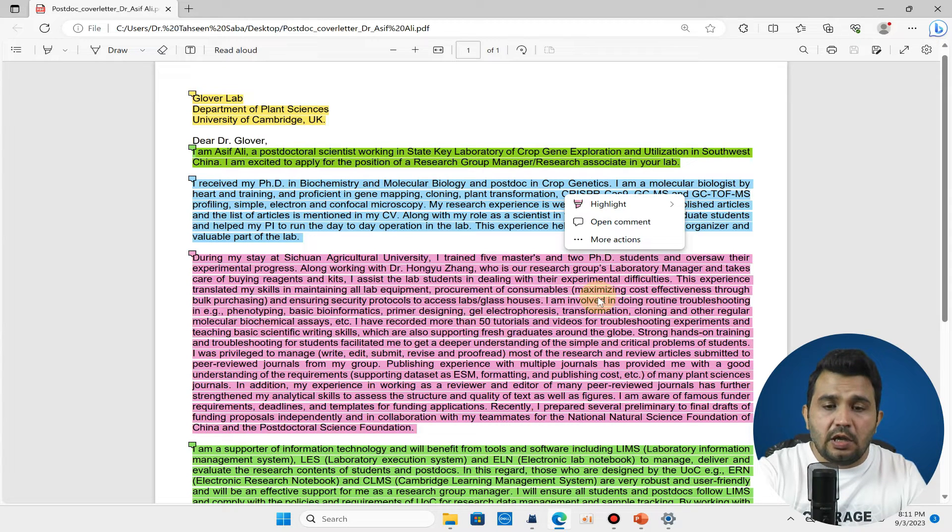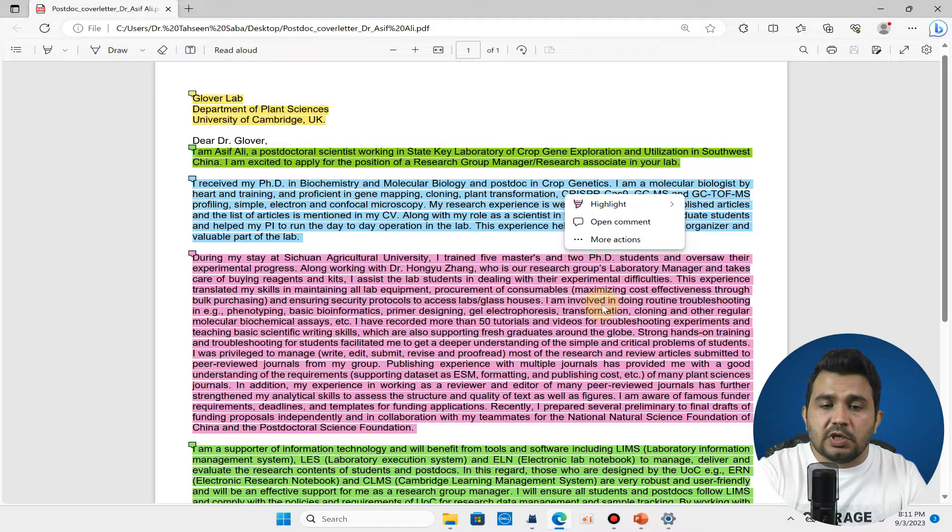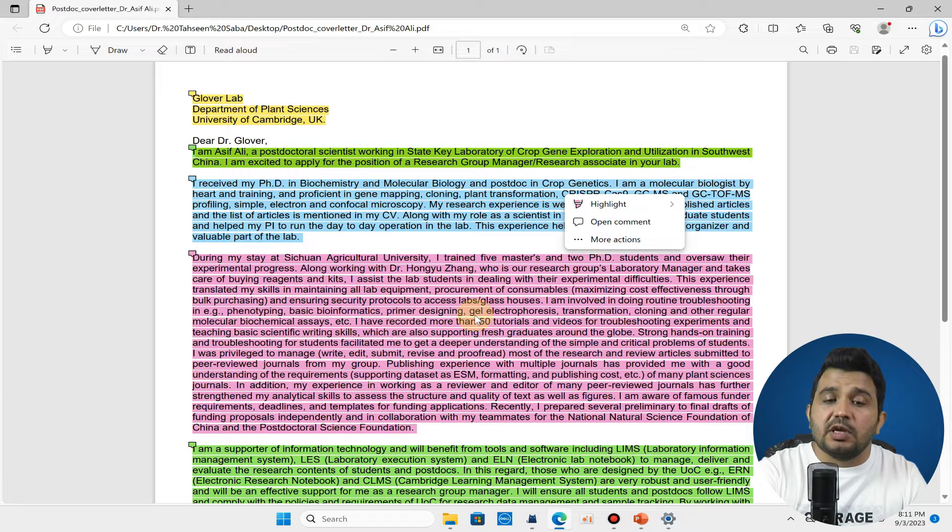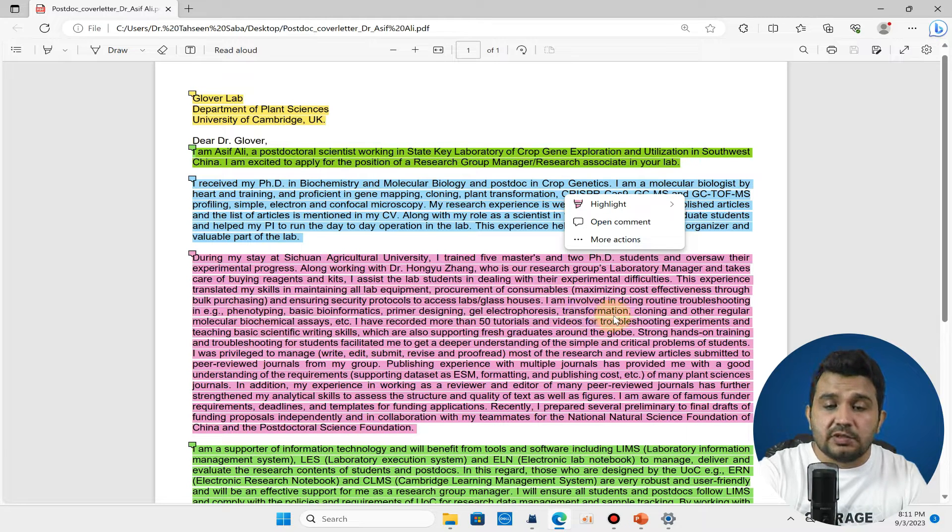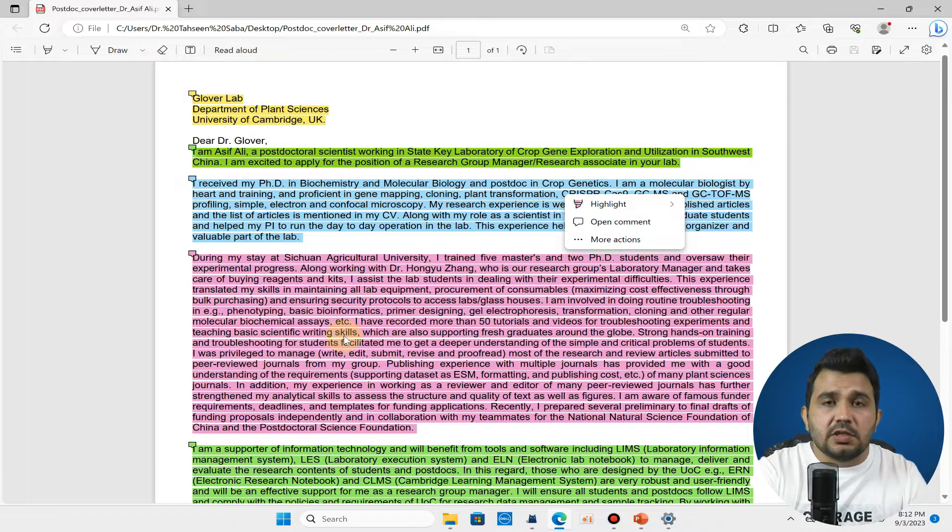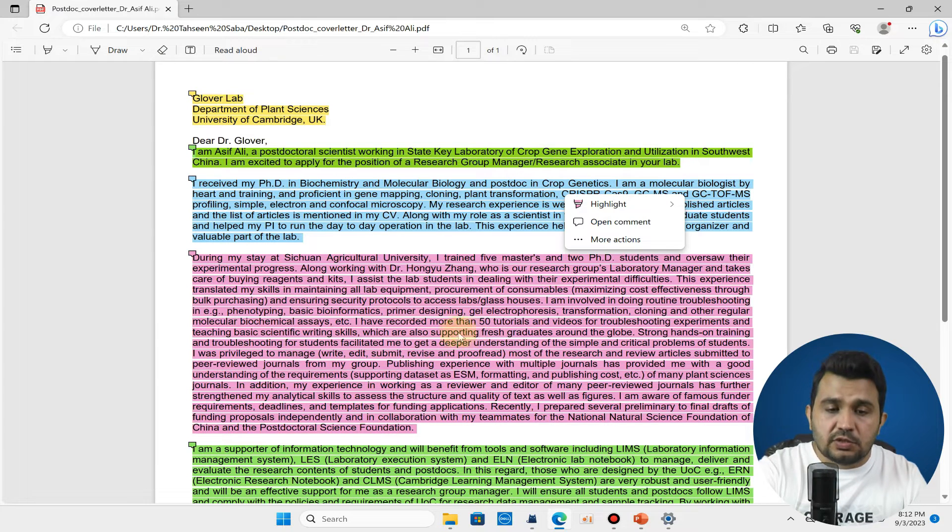Here you can see I am discussing the experience of my working with our research group manager. I am also discussing that I am involved in routine troubleshooting, phenotyping, basic bioinformatics, primer designing, gel electrophoresis, transformation, cloning and other regular techniques and basic scientific writing skills for the students.